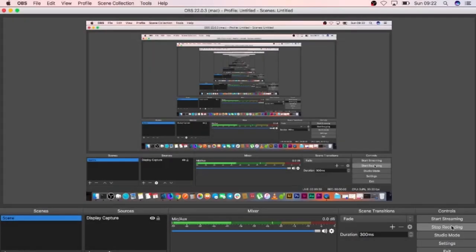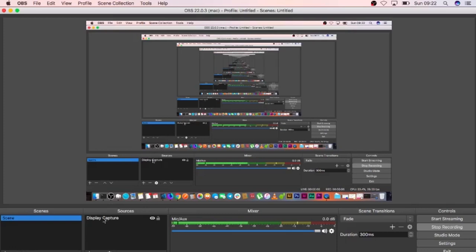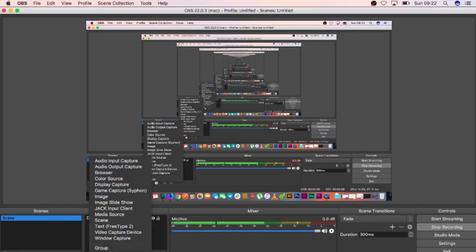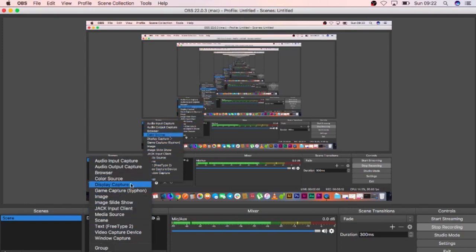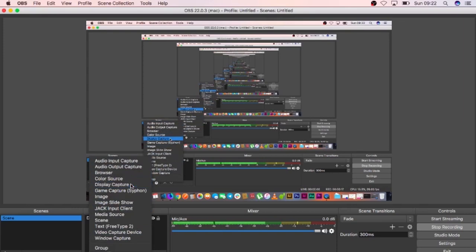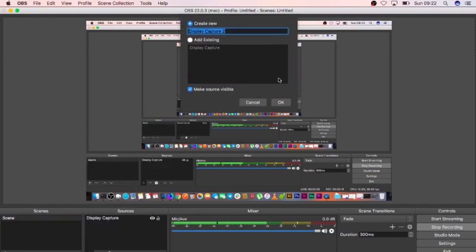One of the settings that I also need to make sure I had right was my sources of display capture. Once you hit this, you have a number of options. What I did is I made sure that I can record the whole of my screen. So I chose the display capture.